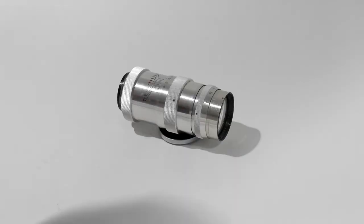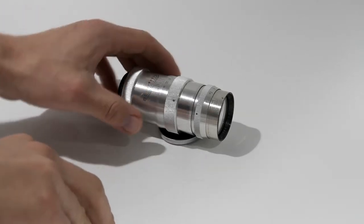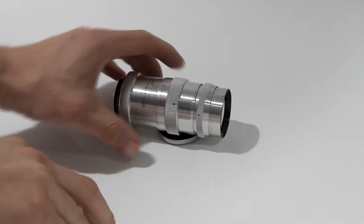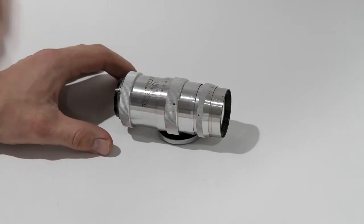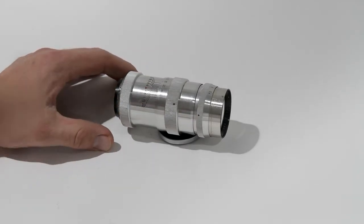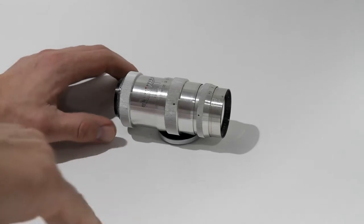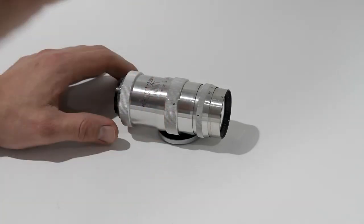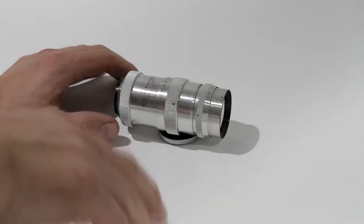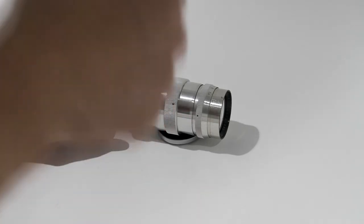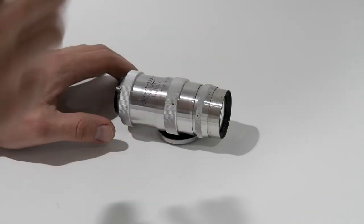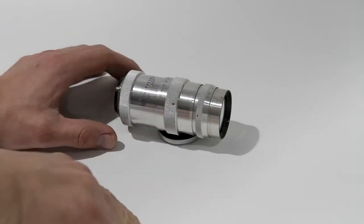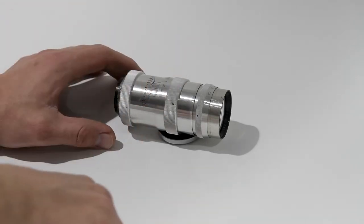So today we're going to be taking a look at this Jupiter 11 Soviet era lens. Ladies and gentlemen, here it is, this beautiful classic Soviet lens Jupiter 11. This is a 135mm f4.0 lens. This is a direct descendant of a German Sonnar. And this beauty inside packs four lenses mounted in three groups.